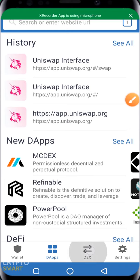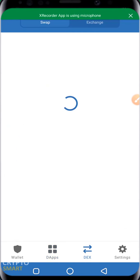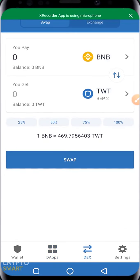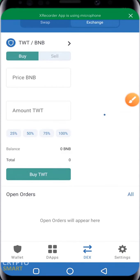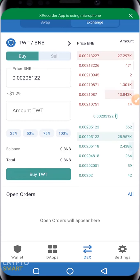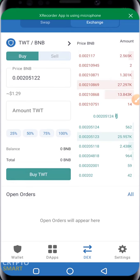The DEX is the Decentralized Exchange — the native exchange of Trust Wallet. By native, that means it's actually built into Trust Wallet, and you can use it to carry out your swaps as well as your exchanges. Next to it we have Exchange. Clicking on Exchange, you can also buy your crypto assets using Trust Wallet.